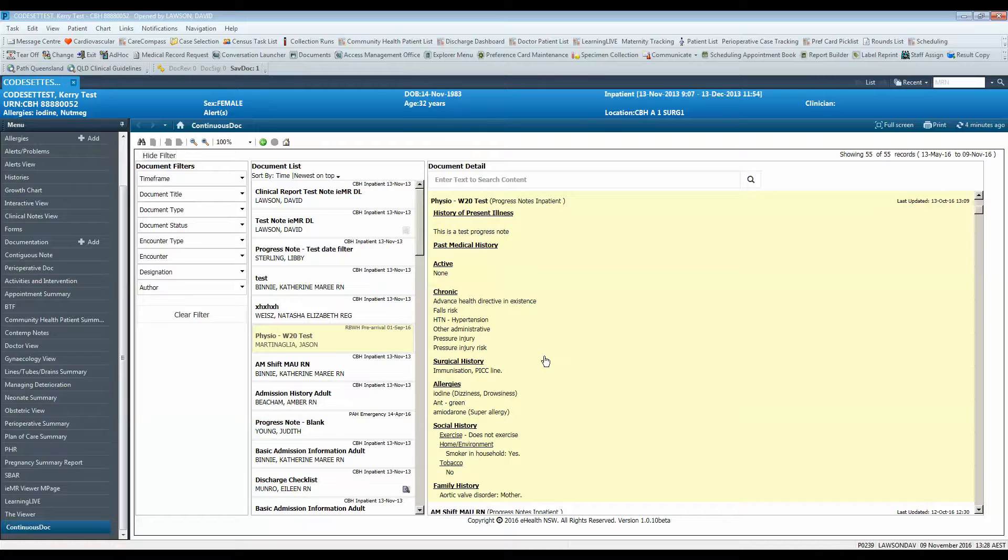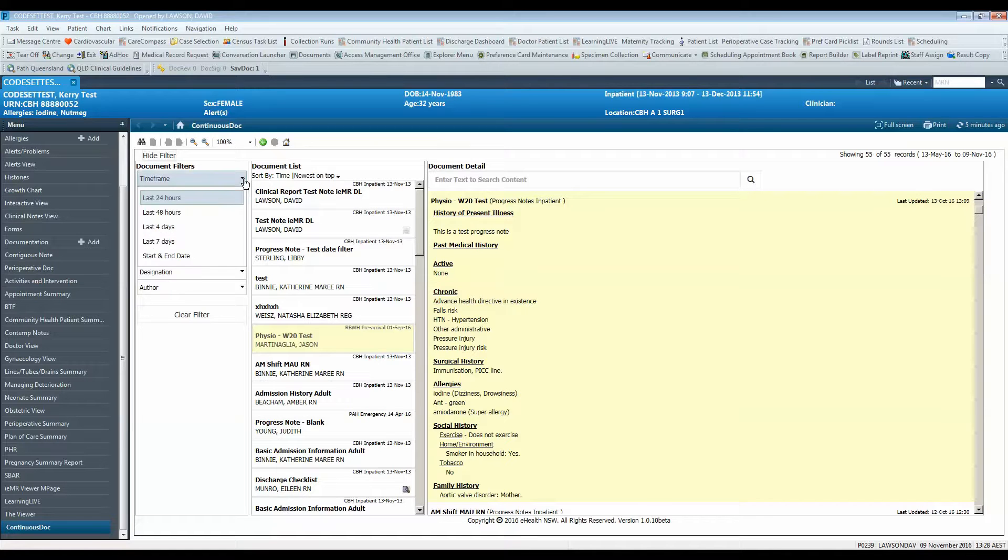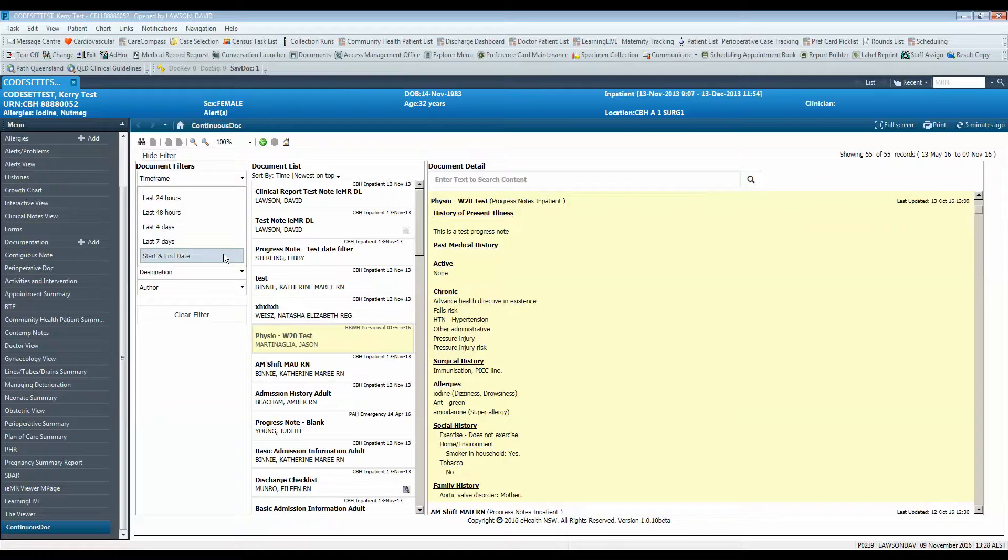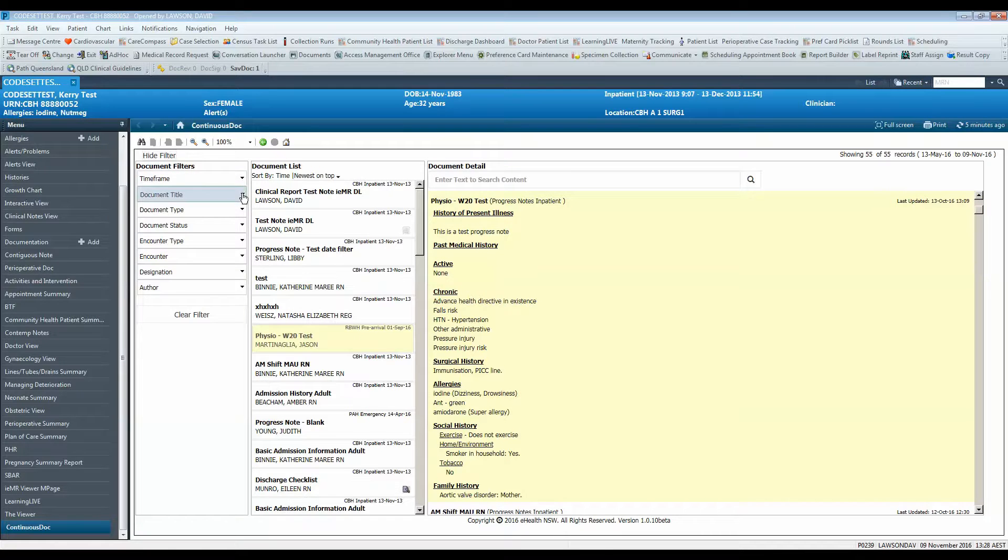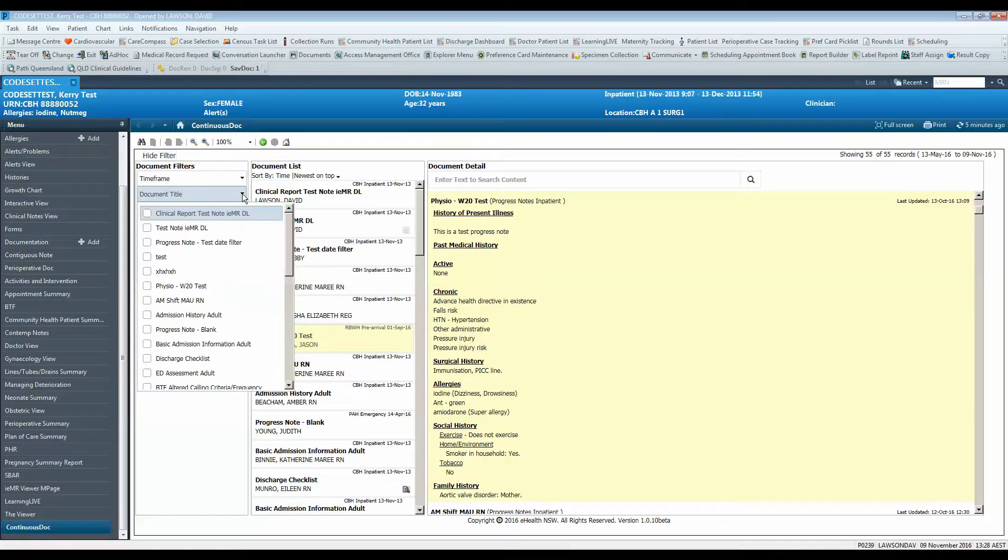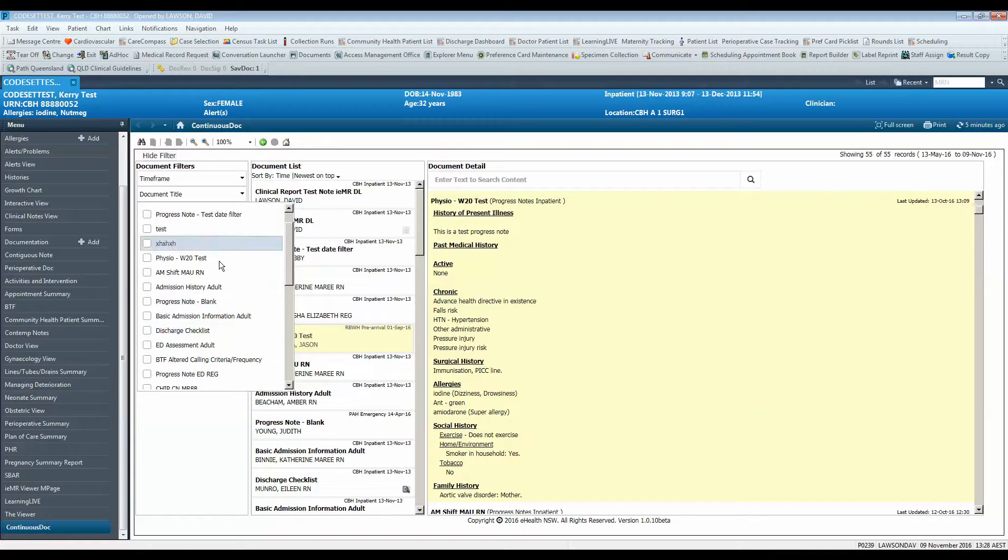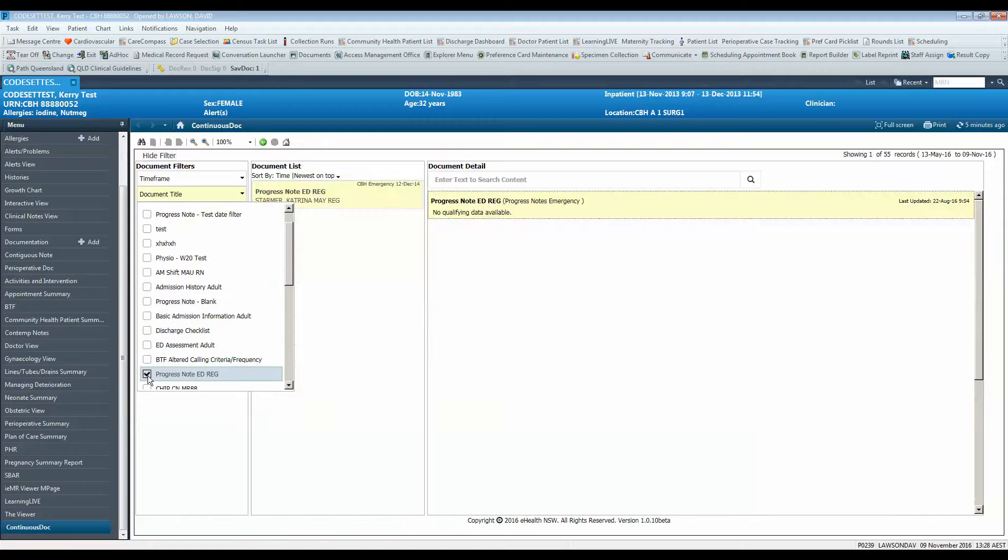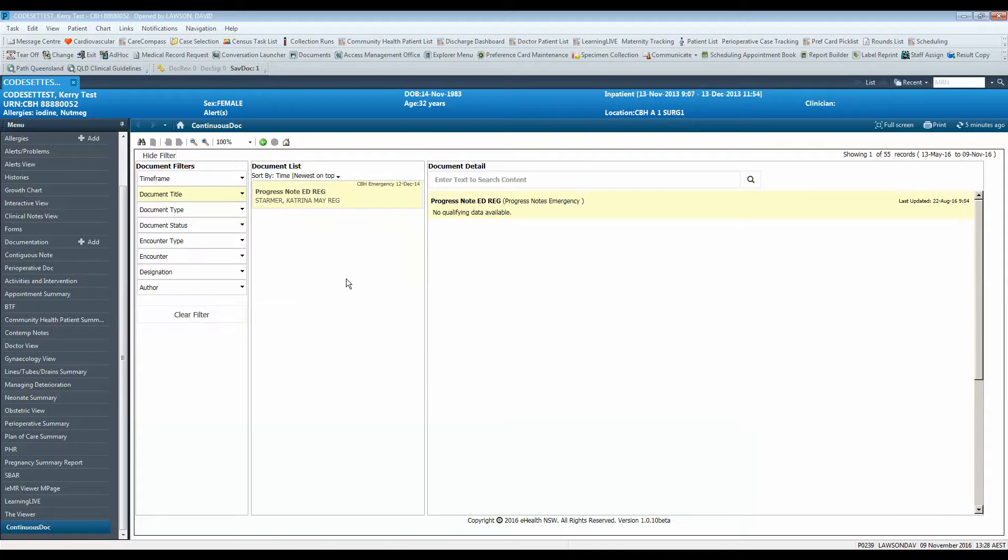Use the filters window to search for particular documents or notes of interest. Using timeframe you can change the date range of documents being viewed. Using document title you can search notes by the specific title. This filter is an excellent way to find specific notes such as a ward round note or AM or PM nursing shift progress note.